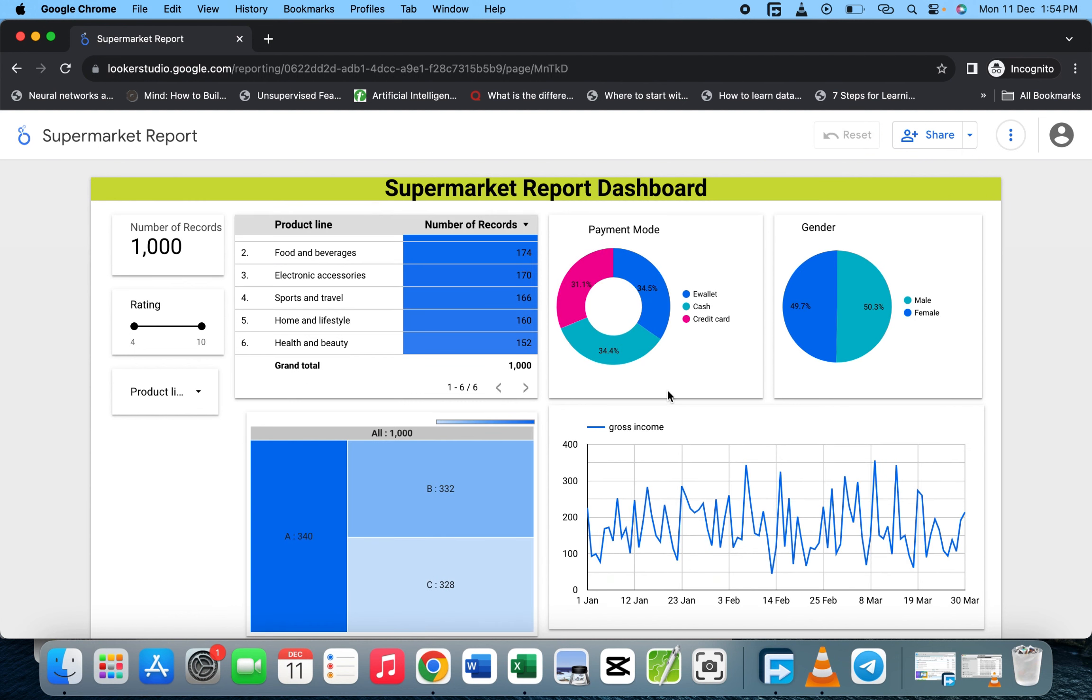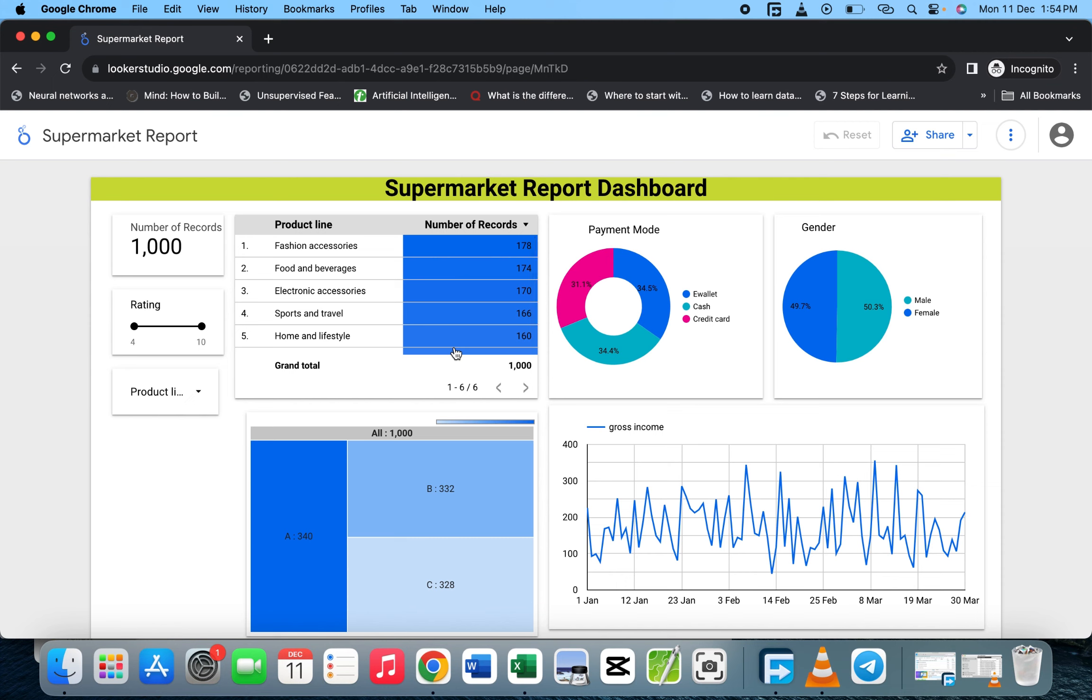Now you can reset it, which will bring it back to the default view.